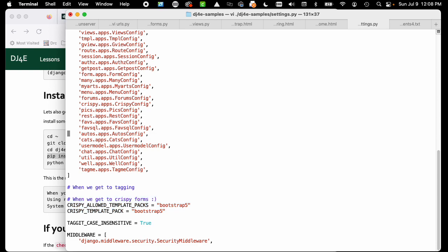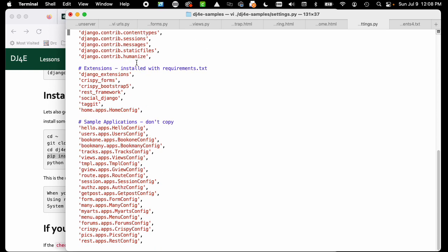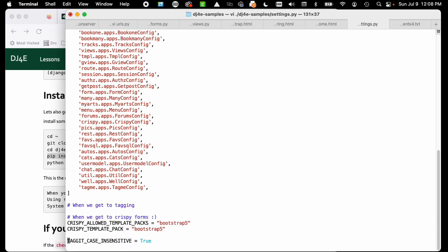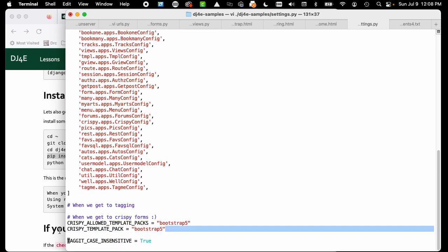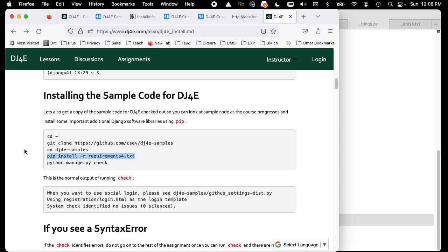In the settings we activate these libraries, activate the library, and then we configure the library. How did I figure all this out? I go read the crispy documentation.